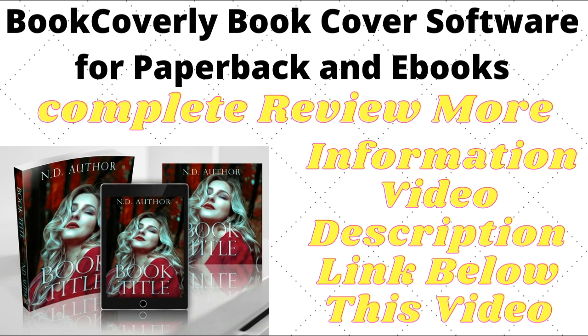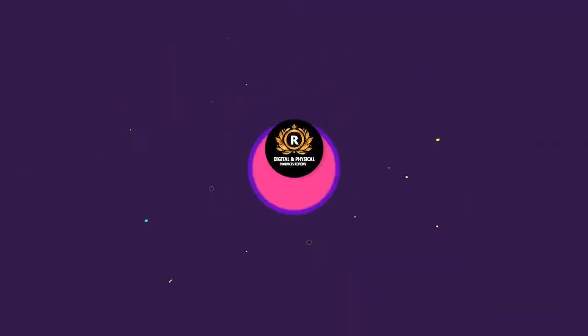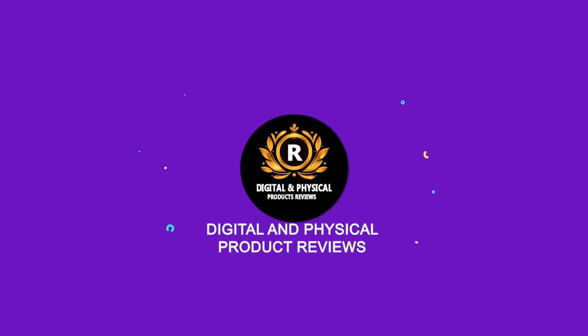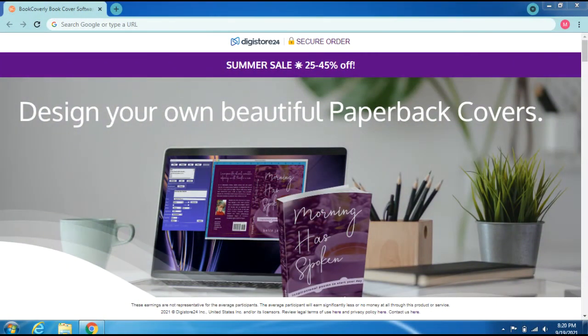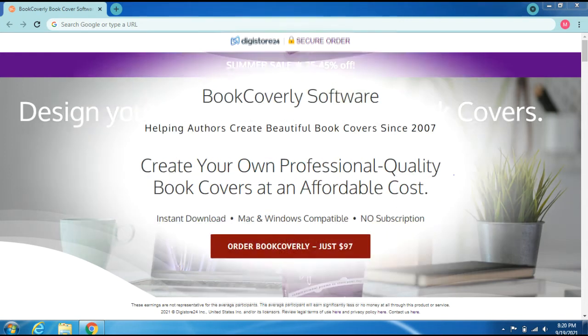BookCoverly book cover software for paperback and ebooks. Complete review. More information in the video description link below. Summer sale: 25 to 45% off. Skip to content. Design your own beautiful ebook covers.